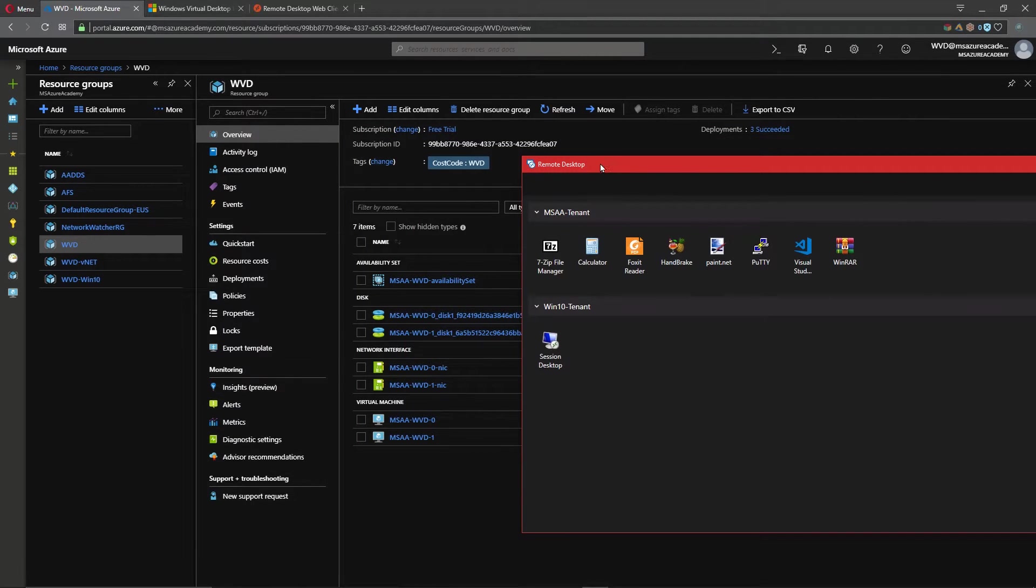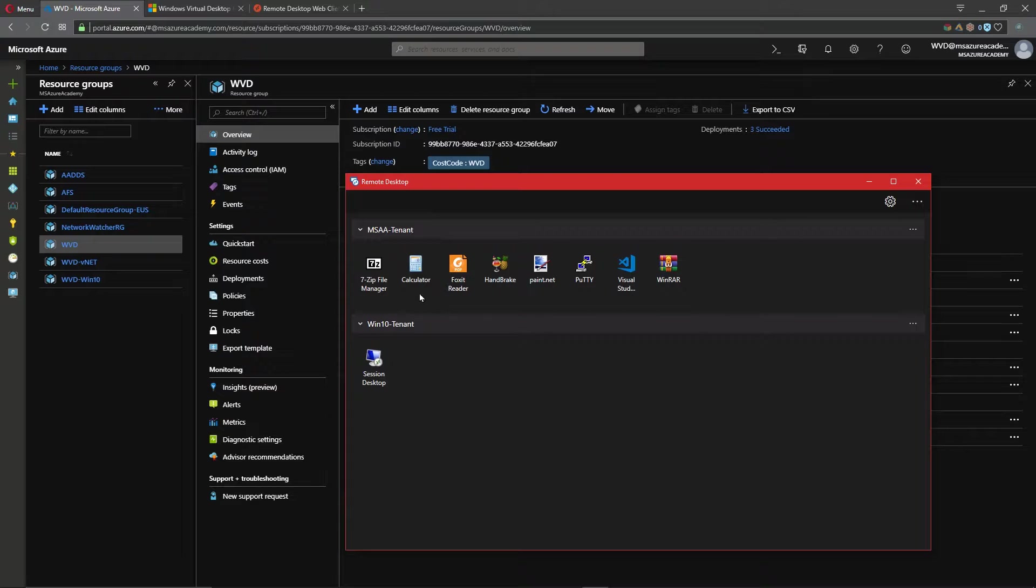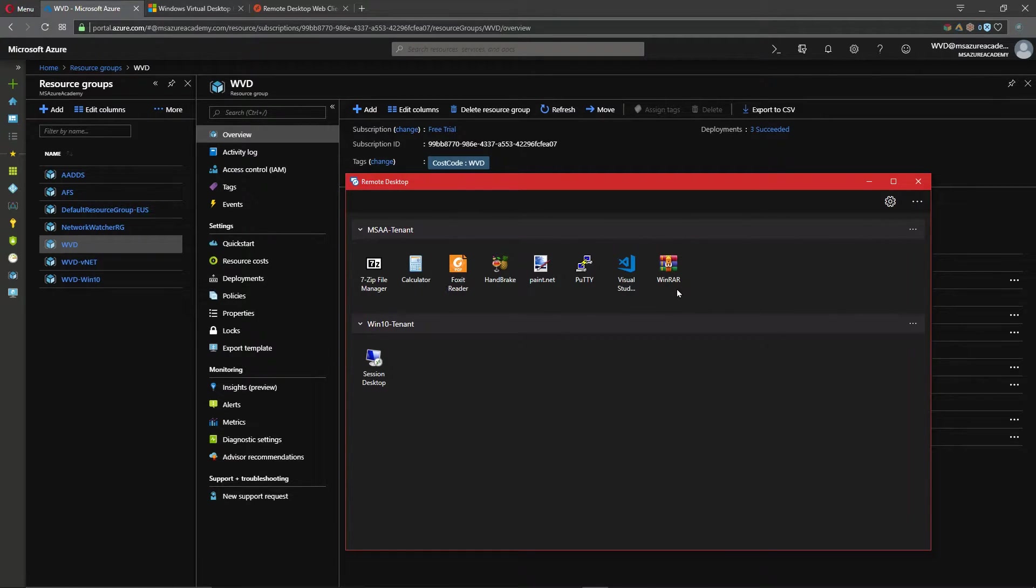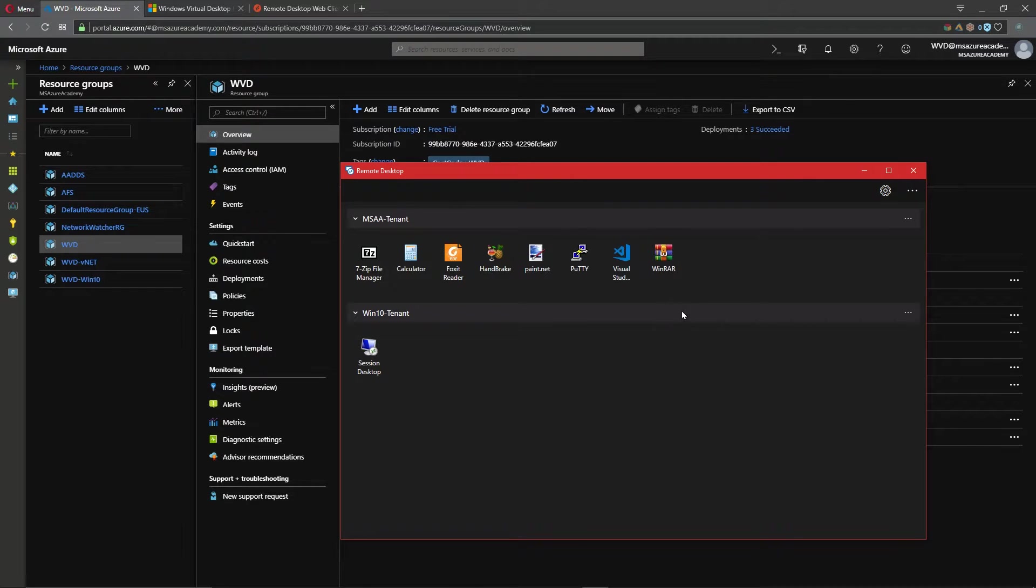These are the applications that were installed on my session hosts and I pre-installed them as part of my custom image and then I presented them to my session as start menu items. If you missed any of that stuff I suggest you go back to our first video in the series and watch that so you're familiar with the deployments, but today we want to focus more on the user experience.